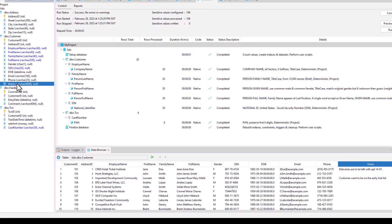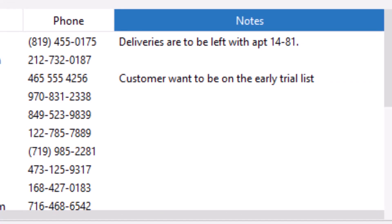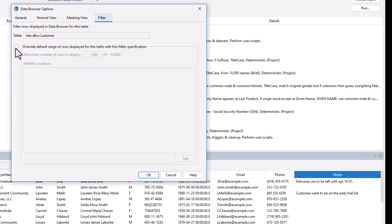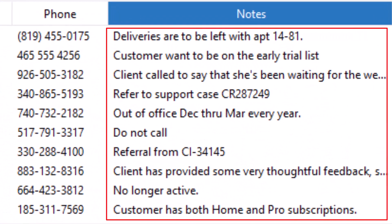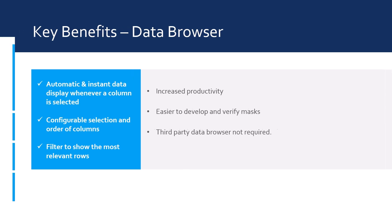Another useful feature is the filter that will display the rows that are of most interest. For example, if masking a sparse column that has mostly empty or null rows, then a filter can be specified to show only the non-empty rows, rather than seeing a lot of meaningless empty rows. All of these data browser settings are saved with the project, so they'll be there the next time the project is opened. The integrated data browser instantly shows a sample of data whenever clicking on a column, and filters can also show only the most meaningful rows. These features make it easier and faster to create and validate the most suitable masks.